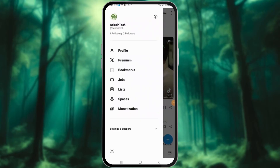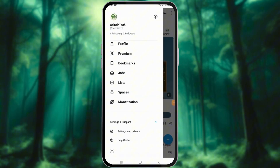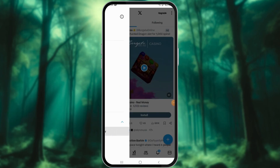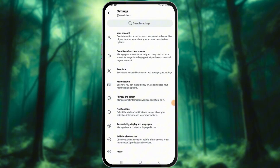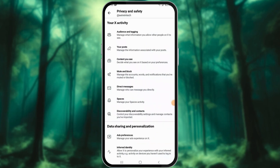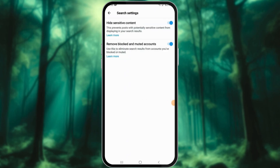If you are using an Android device, this setting is available directly in the app, unlike on an iPhone where you need to use the X website. Go to Settings & Privacy. Under Privacy & Safety, select Content you see, then navigate to Search Settings. Uncheck the Hidden Sensitive Content box.